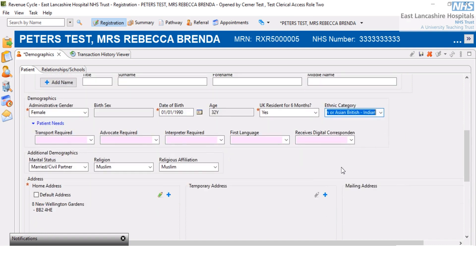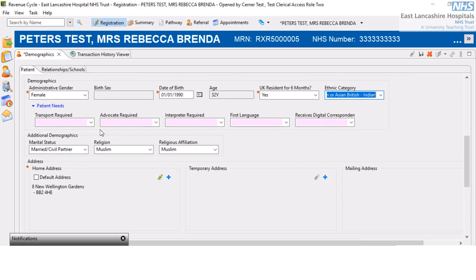I'm going to leave those as they are. Any pink fields are not mandatory — they're optional — but populate them wherever possible with the most up-to-date information.